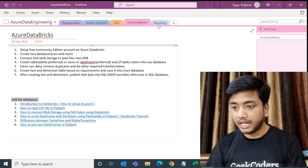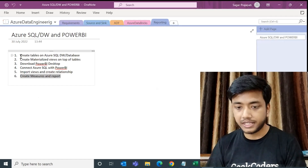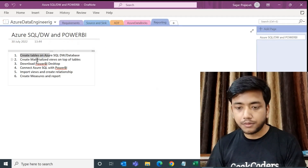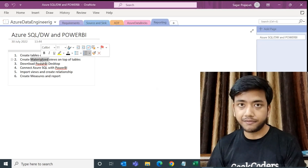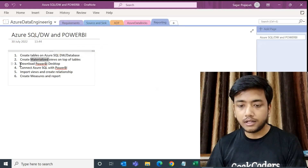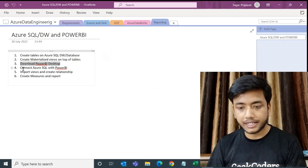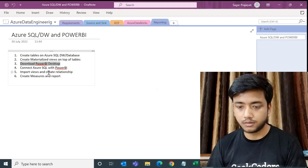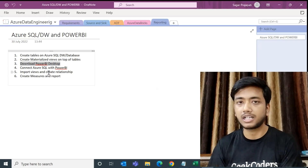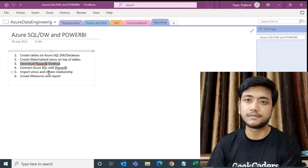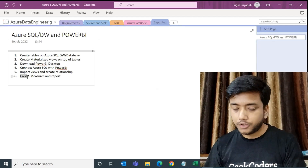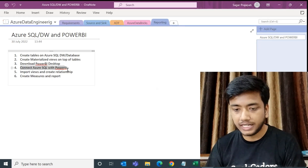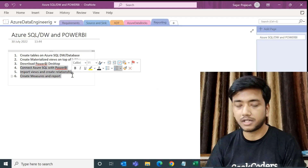For the reporting step, you have to create tables on Azure SQL Data Warehouse or Database. Create materialized views on top of the tables — don't create inline views, create materialized views. Then download Power BI Desktop, connect Azure SQL with Power BI, import the views or tables, and create relationships between them. Then create measures and reports. Power BI Desktop is free — you don't have to pay anything. You can keep the reports locally and view them.